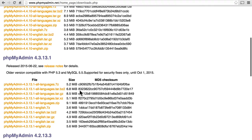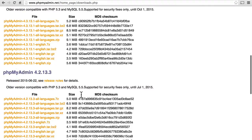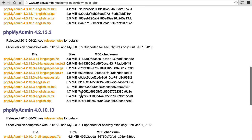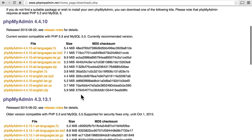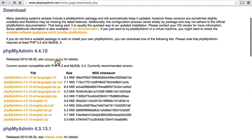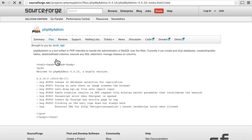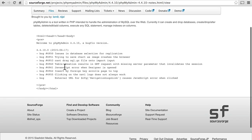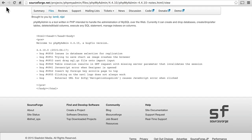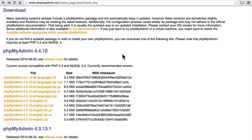Also on this page, you can get past versions if you need them, and you can see the release notes to see what happens in this release. This is particularly useful if there's a security release — you can see if you are vulnerable or not. In our next video, we'll take a look at how to install PHPMyAdmin on your server.